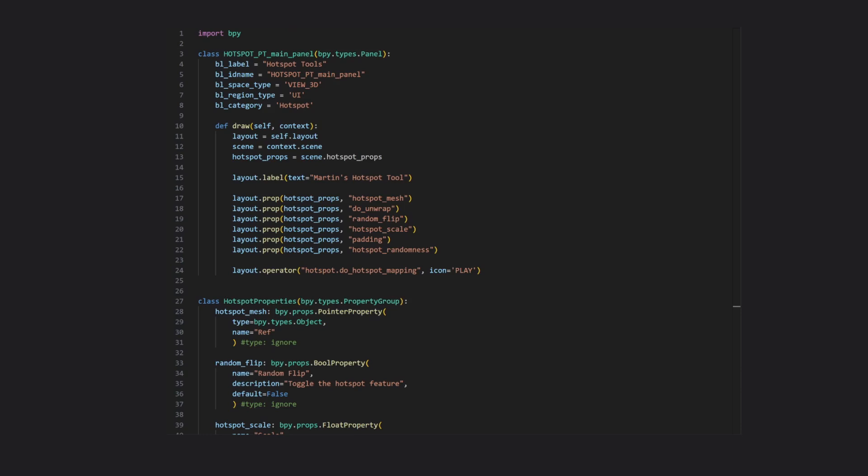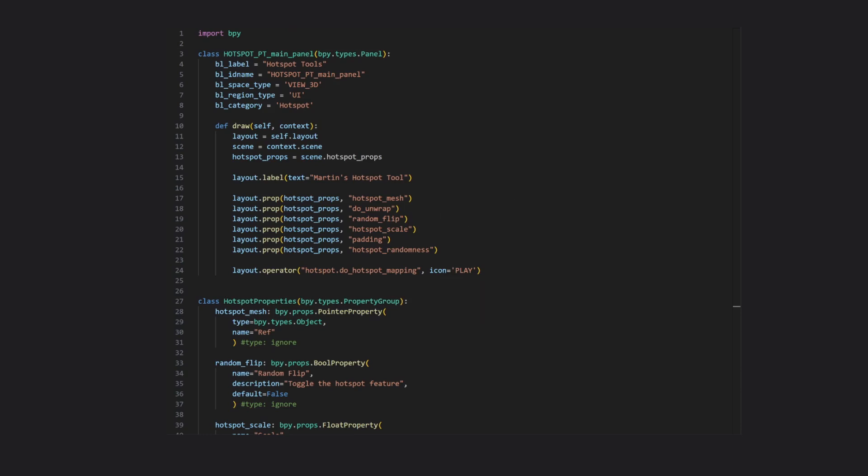Of course, there's a lot of standard Blender stuff in here for defining and laying out the properties of the tool into a panel. I won't go into detail on that, because it's all Blender-specific, and Blender comes with plenty of example scripts you can take a look at.